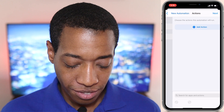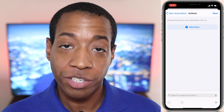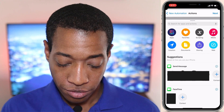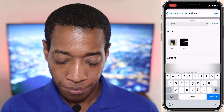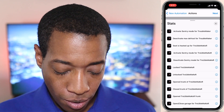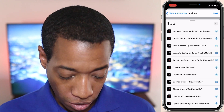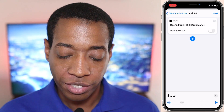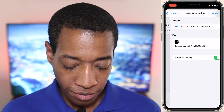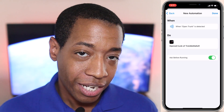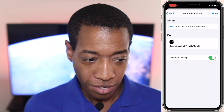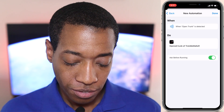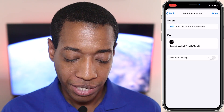I'm going to hit Next and it says 'choose the actions this automation will run.' We're going to hit Add Actions, search for Stats app, and select 'open trunk of Troublemaker,' which is my car name. Tap that — Show and Run. You can enable or disable it. Hit Next. For 'Ask Before Running,' I recommend you don't ask before running, because I ran into an issue where it didn't work, but when I unchecked this — 'Don't Ask' — it worked. Then hit Done.